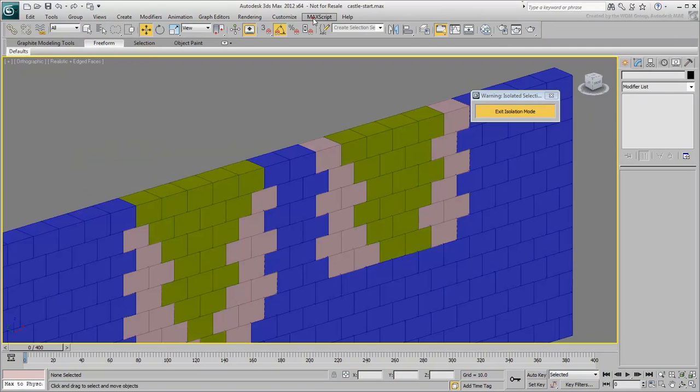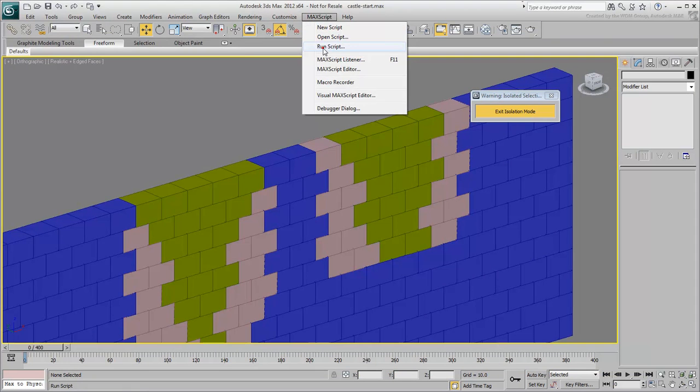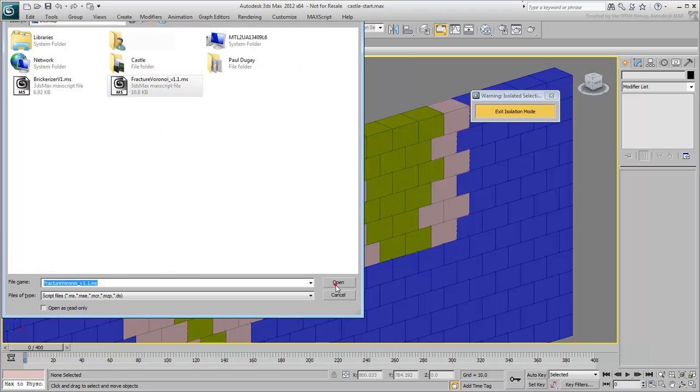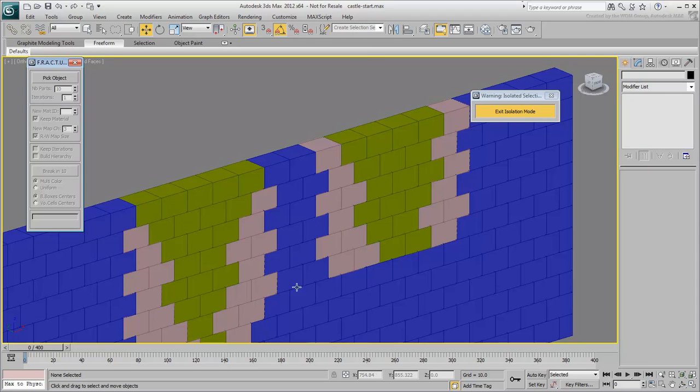From the Macscript menu, choose Run Script. Locate the .ms file you just downloaded and open it. A dialog appears.